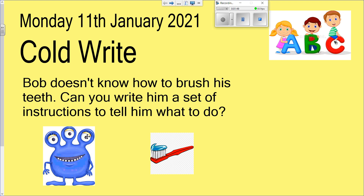That's it for today's English. Hopefully we will have some really good pieces of writing, but in three weeks we will have even better writing when we come to write a different set of instructions for our hot write. Any questions, please email in, but hopefully that makes sense. Good luck with this.